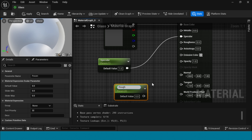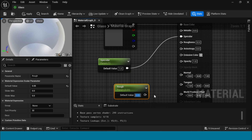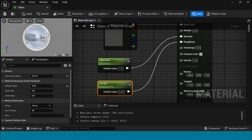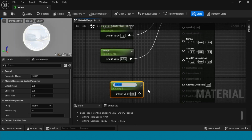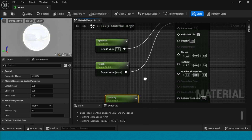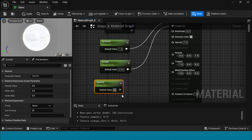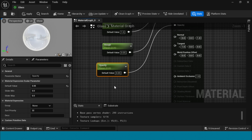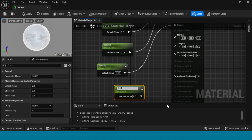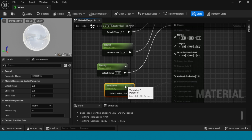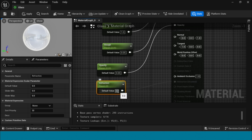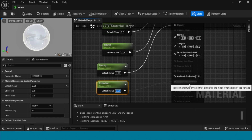Here in default value take 0.05 and connect it to roughness. Take a param, name it 'opacity', its default value is 0.05 and connect it to opacity. Take another param, name it 'reflection', connect it to reflection, and change it to 0.51. Come save and apply.